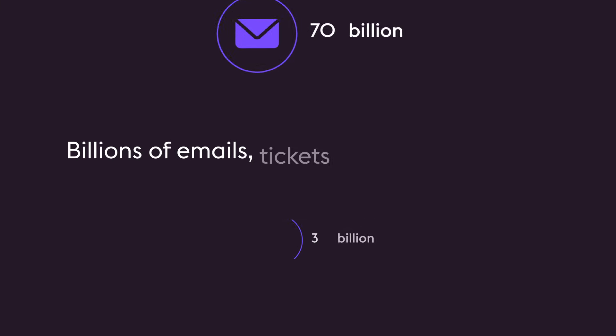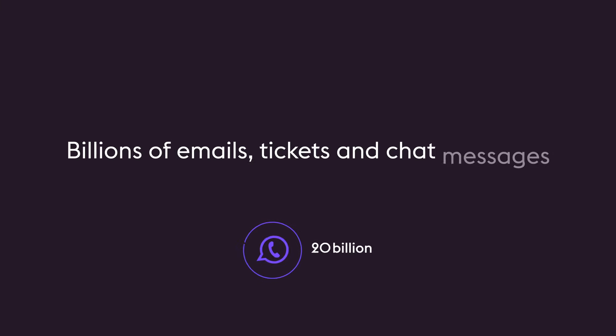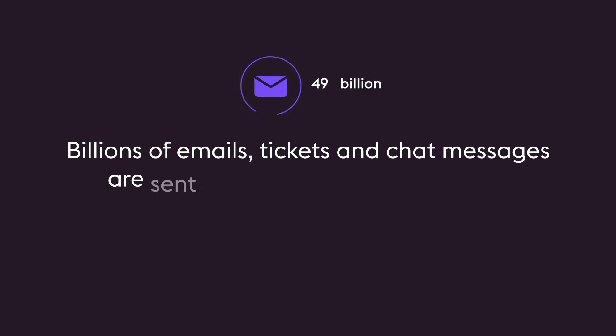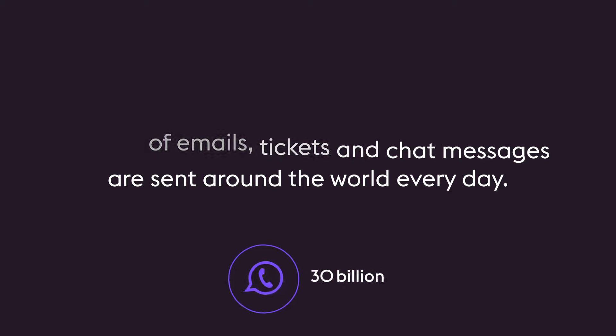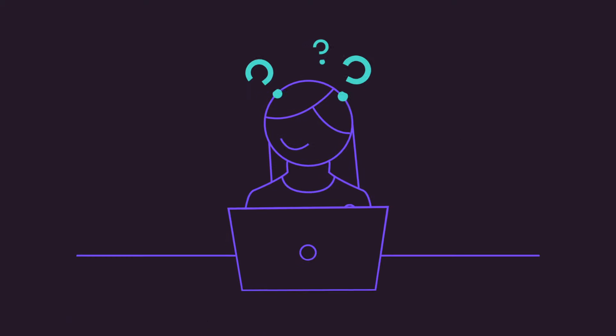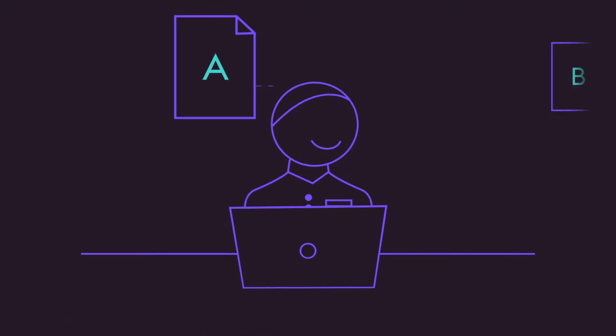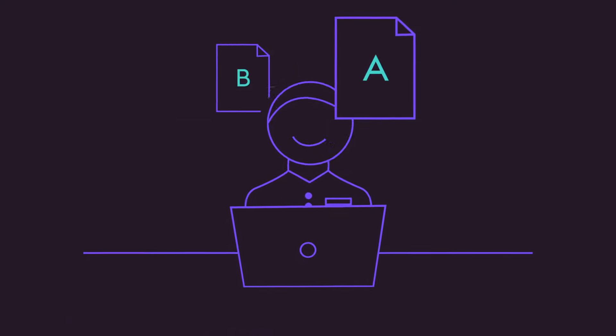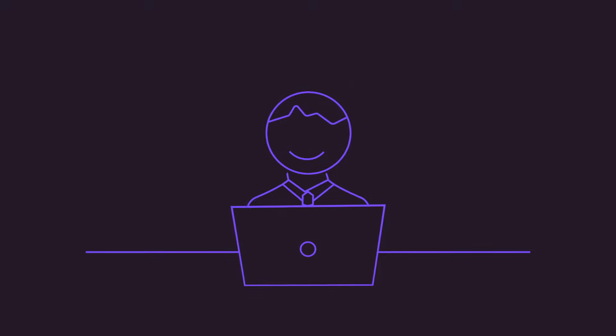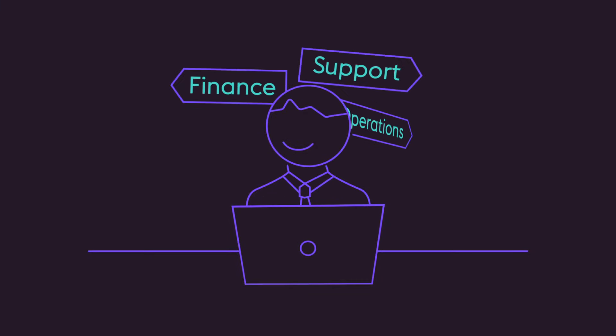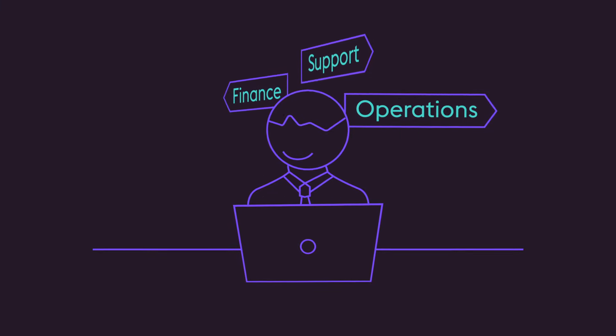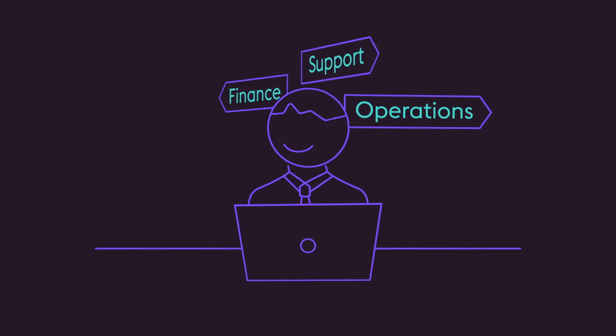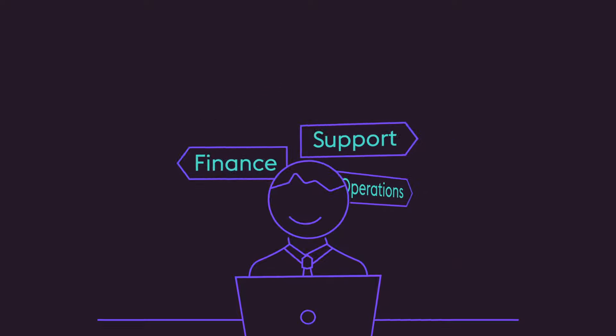Billions of emails, tickets, and chat messages are sent around the world every day. Whether it's a customer looking for information, a supplier wanting to make a change, or a colleague asking for support, the chances are some sort of action needs to take place.